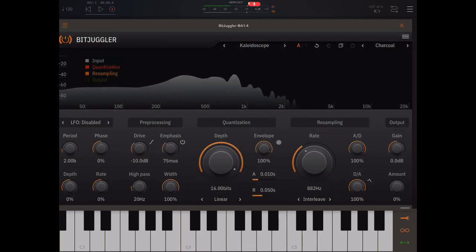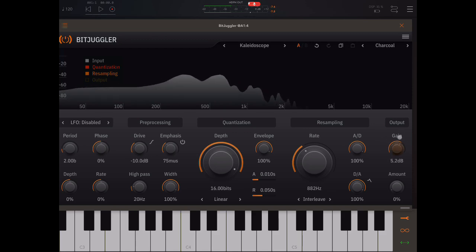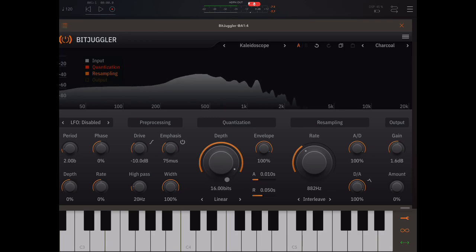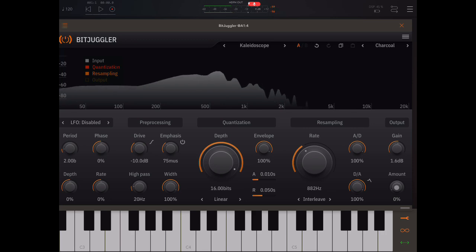Okay, so over here on the right we have a gain knob, which can be very useful because sometimes, especially when you bring down the quantization depth a lot, you can get quite large spikes in volume.